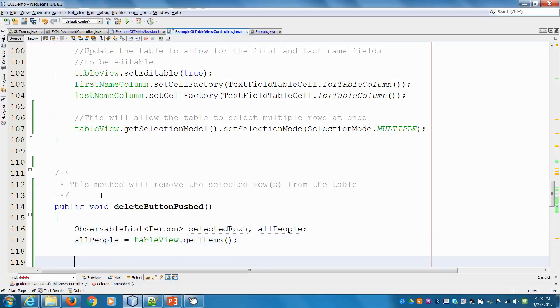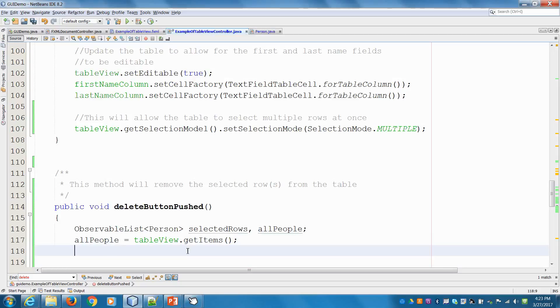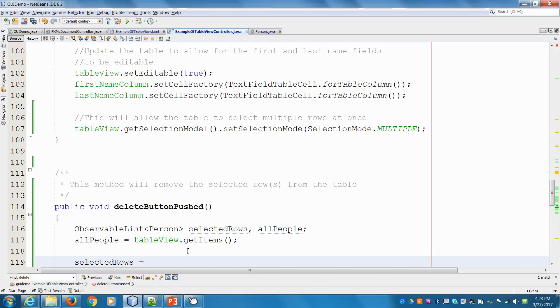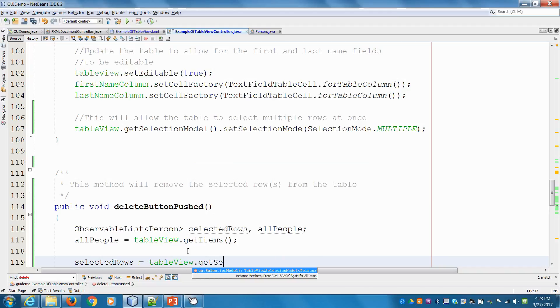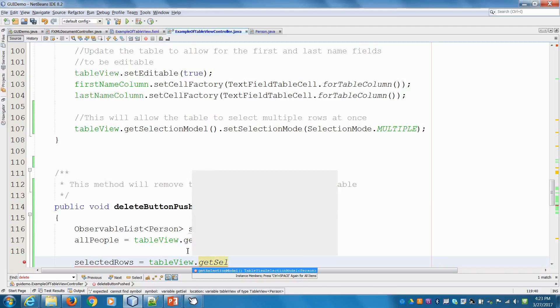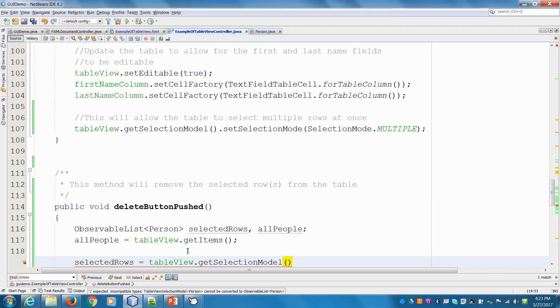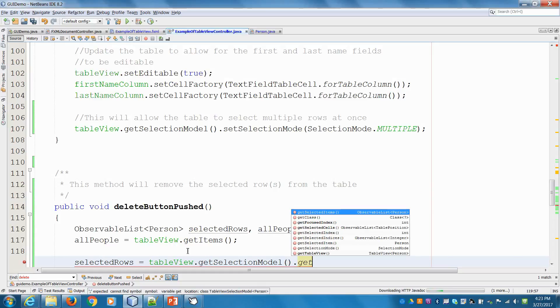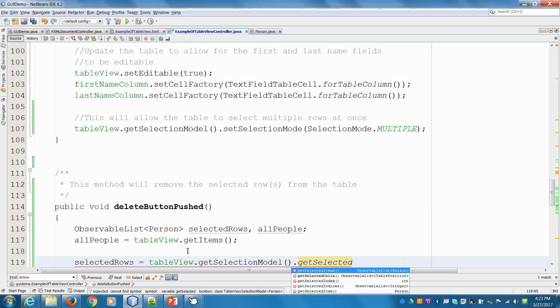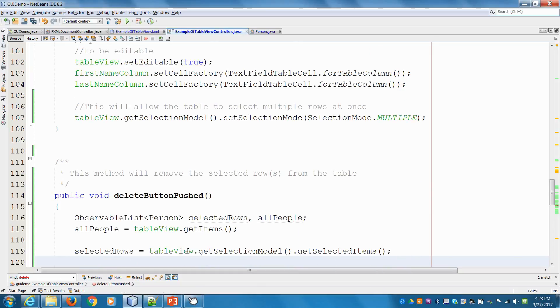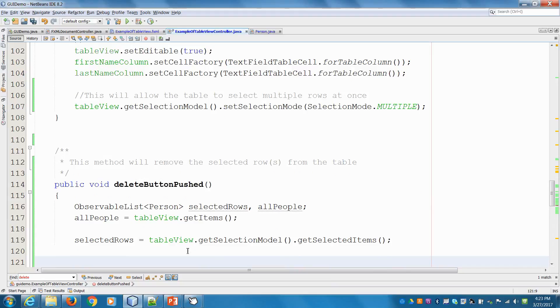AllPeople will equal tableView.getItems - give me everything in the table. That's nice and easy. Now the selected rows is a little more interesting. We'll say selectedRows equals tableView, then you have to get the selection model and then you can get the selected items.